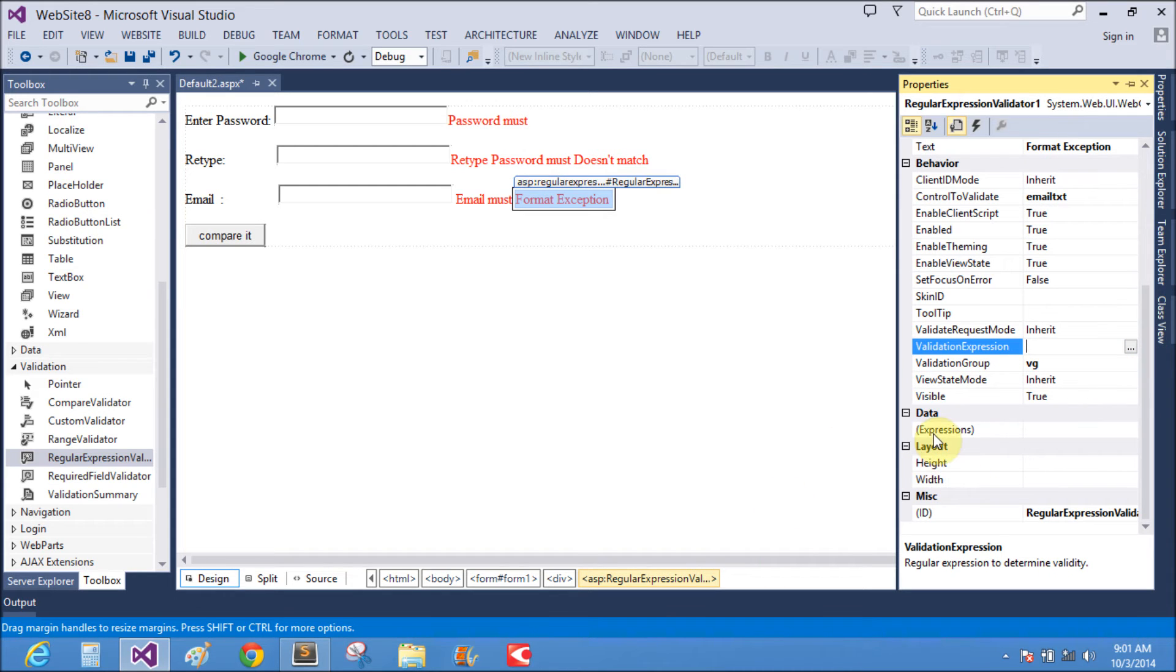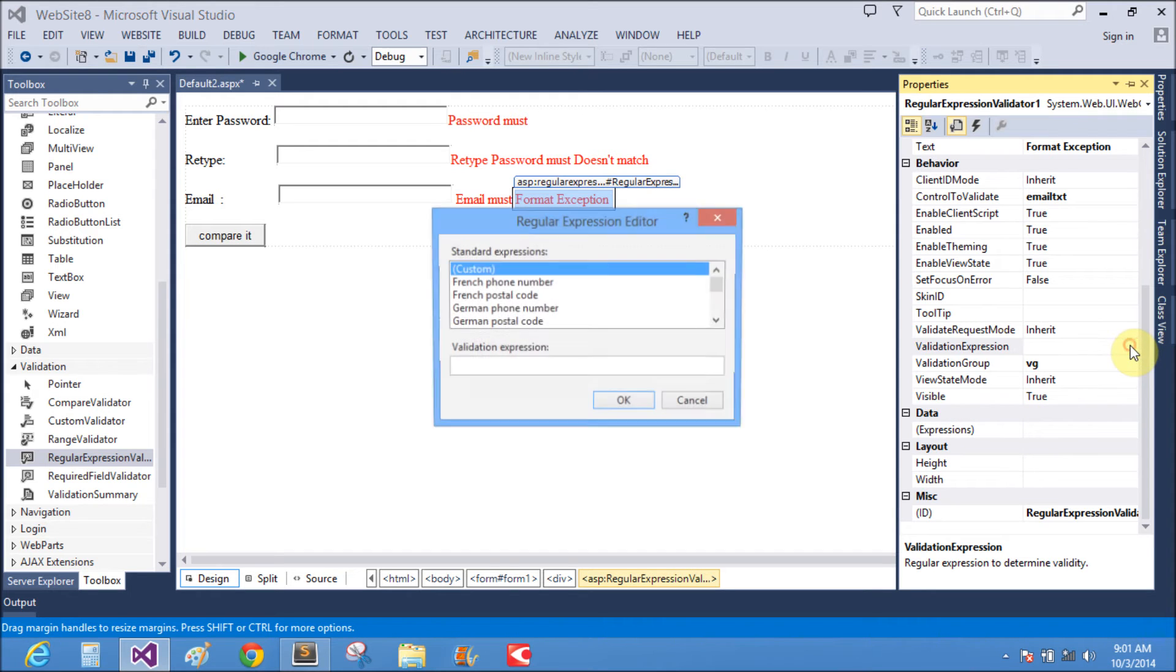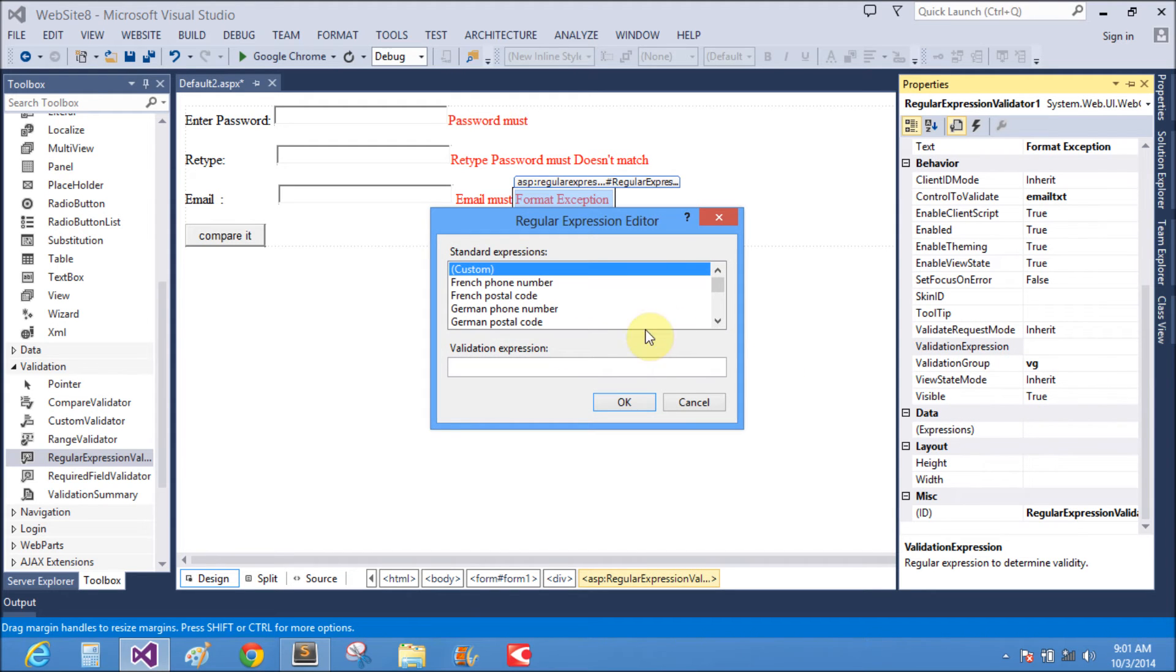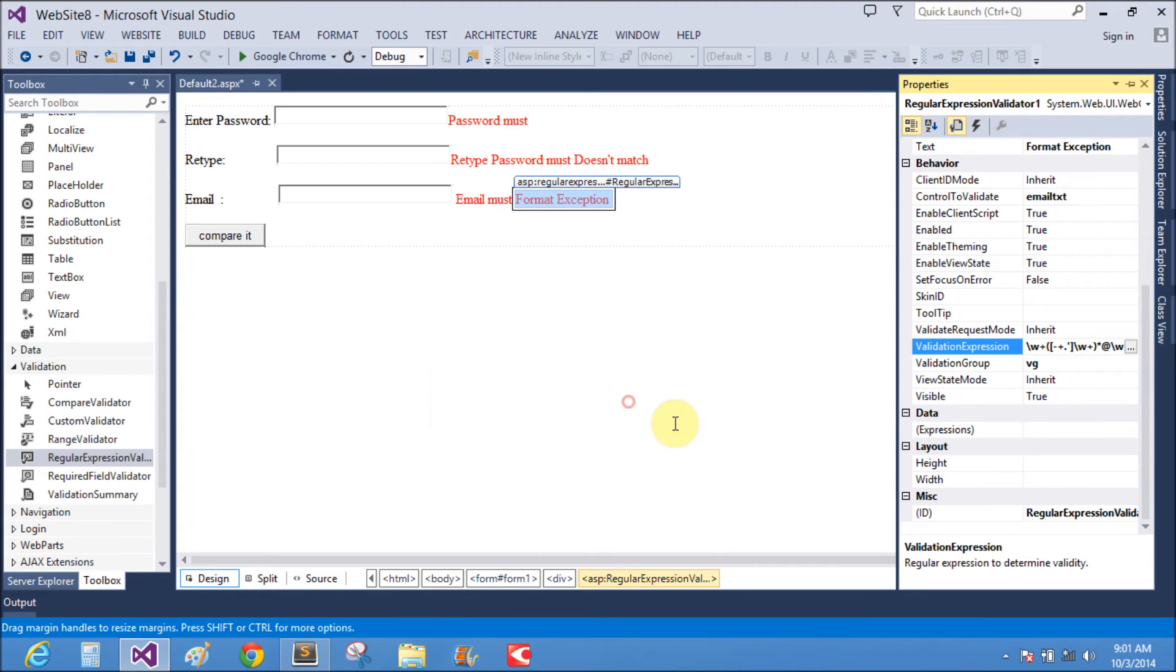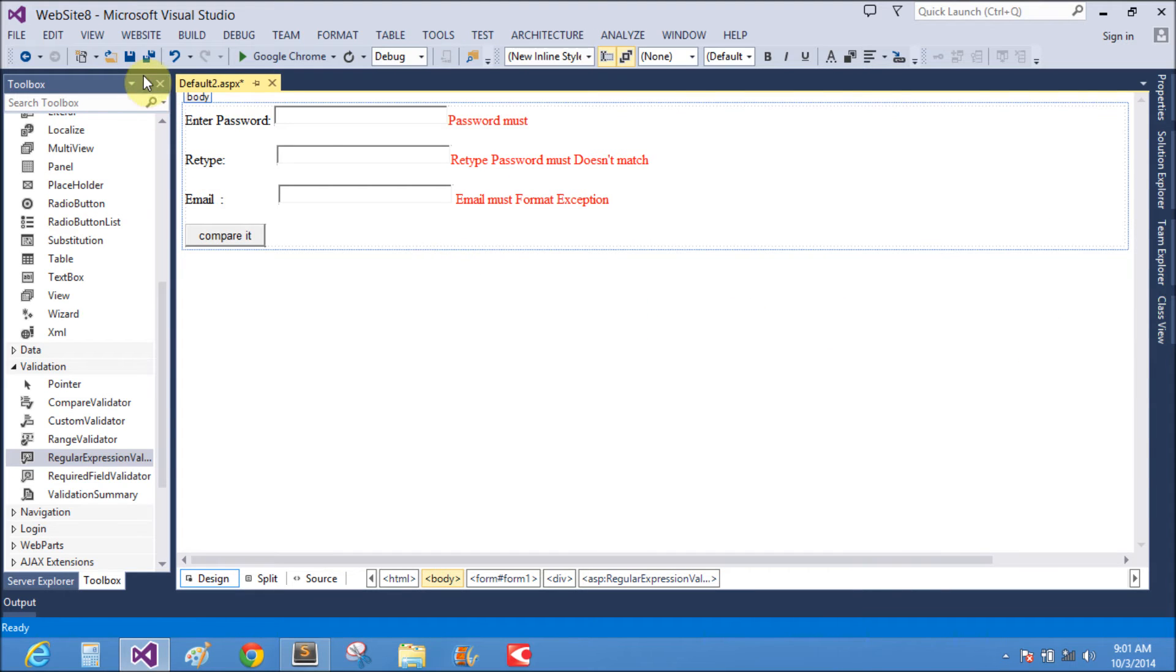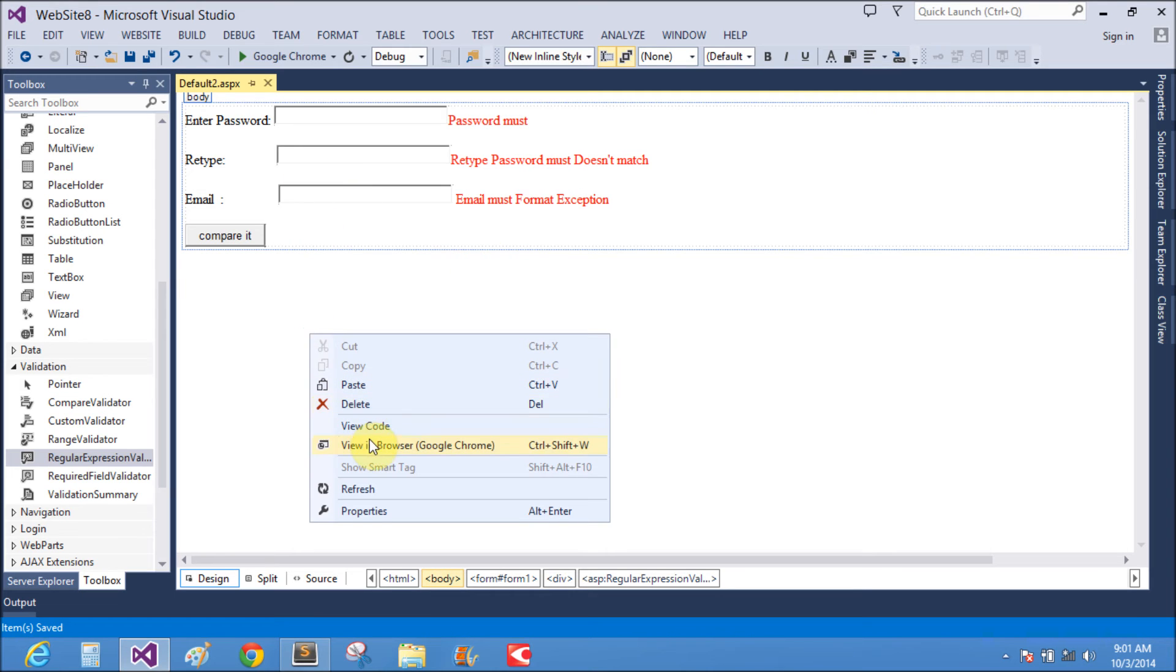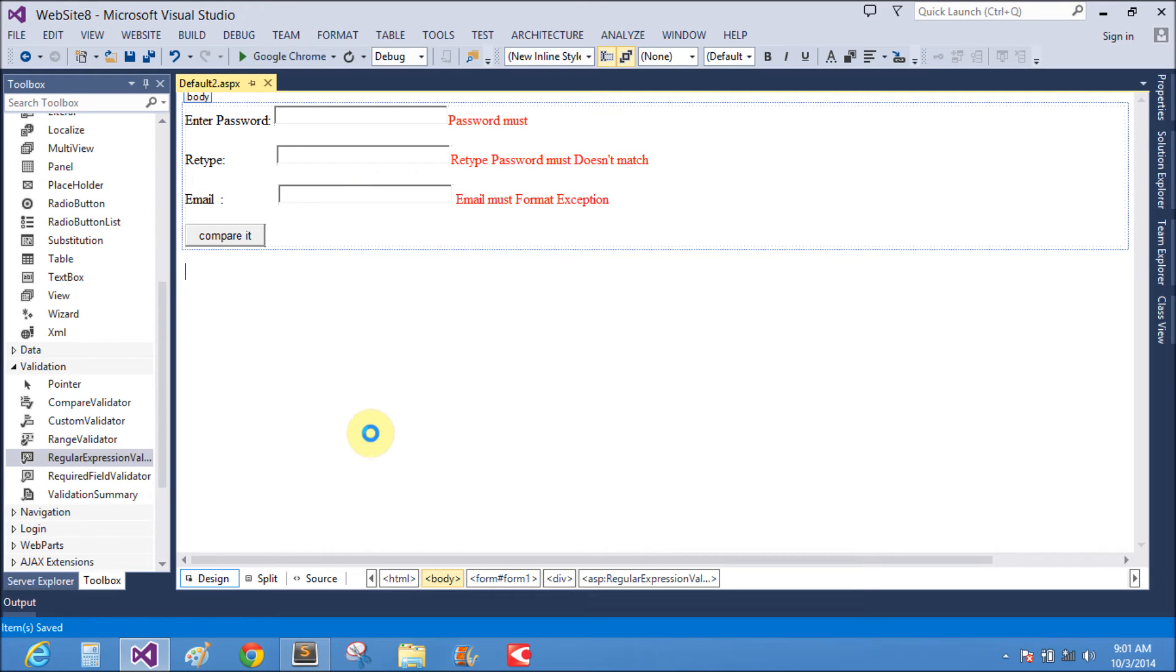In next video tutorials, I will explain what the expressions are. The validation expression has given formats: phone number, postal code. Here I will use internet email address. Now save it and run it.